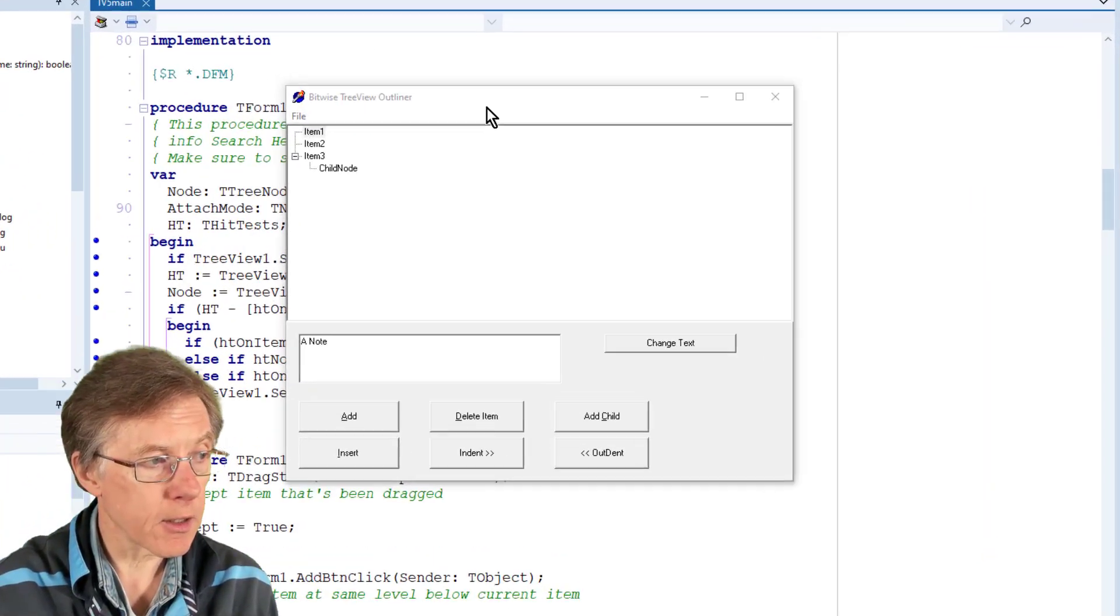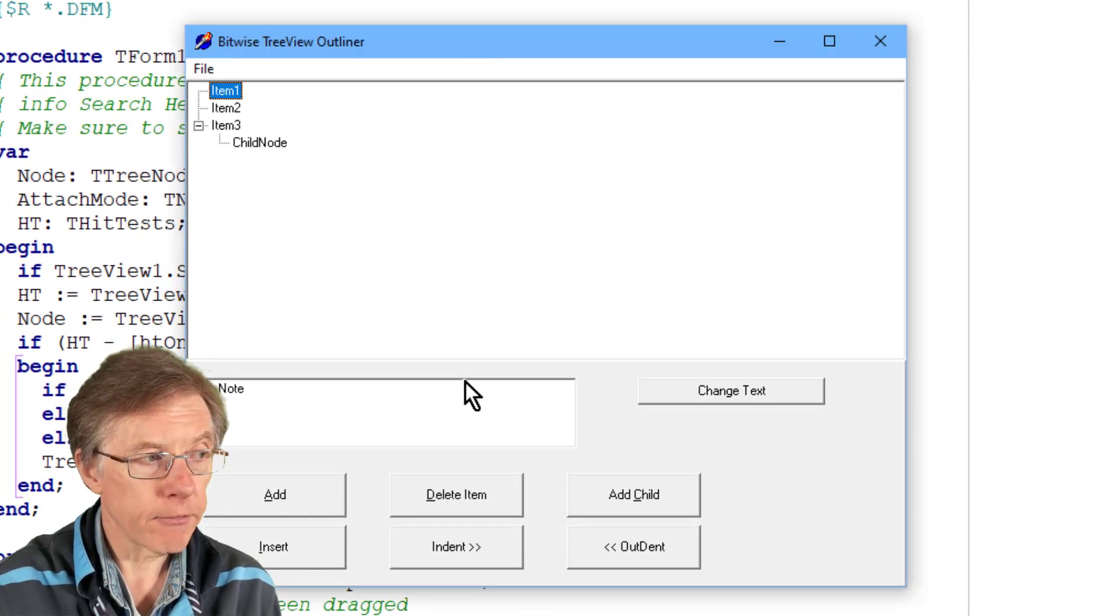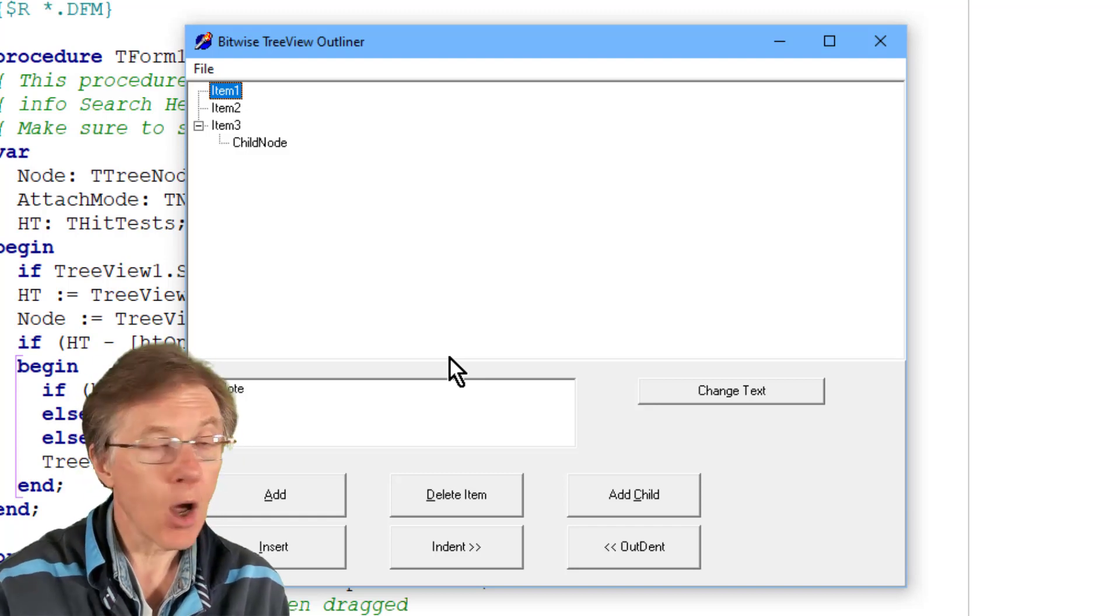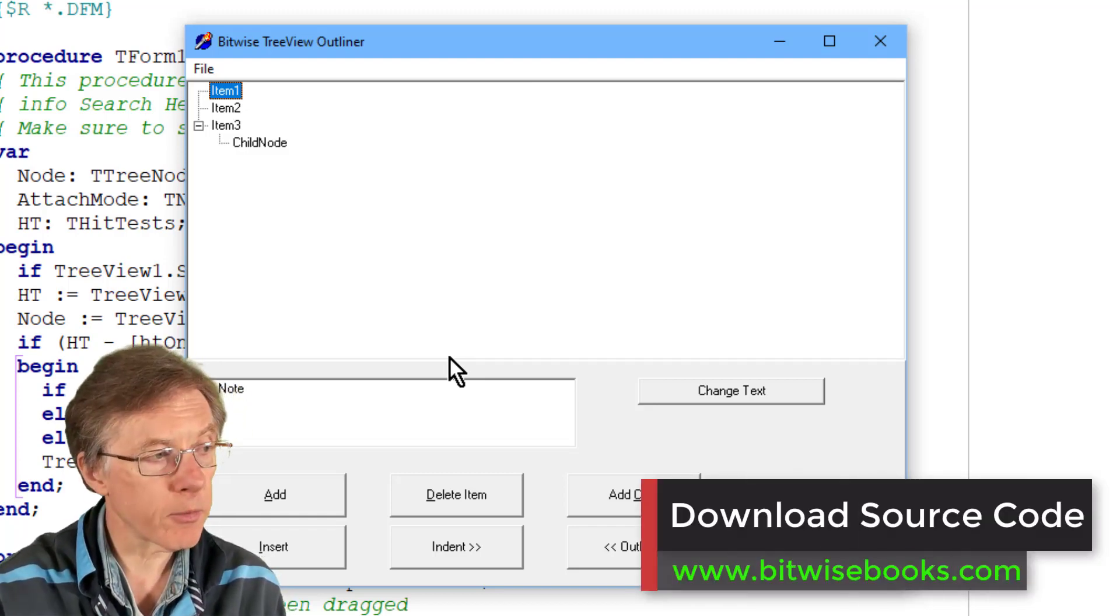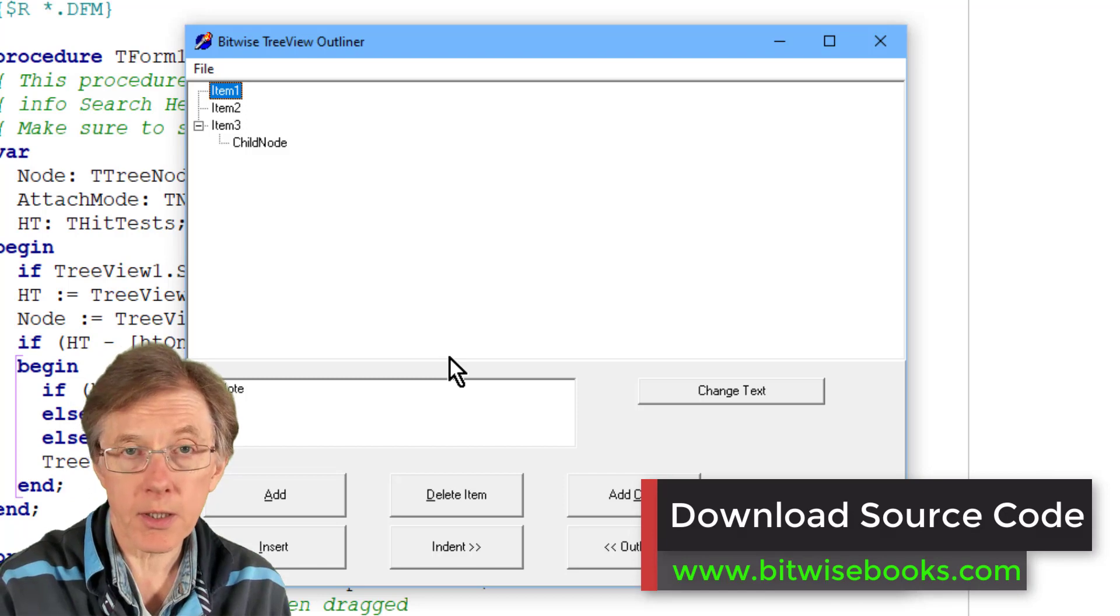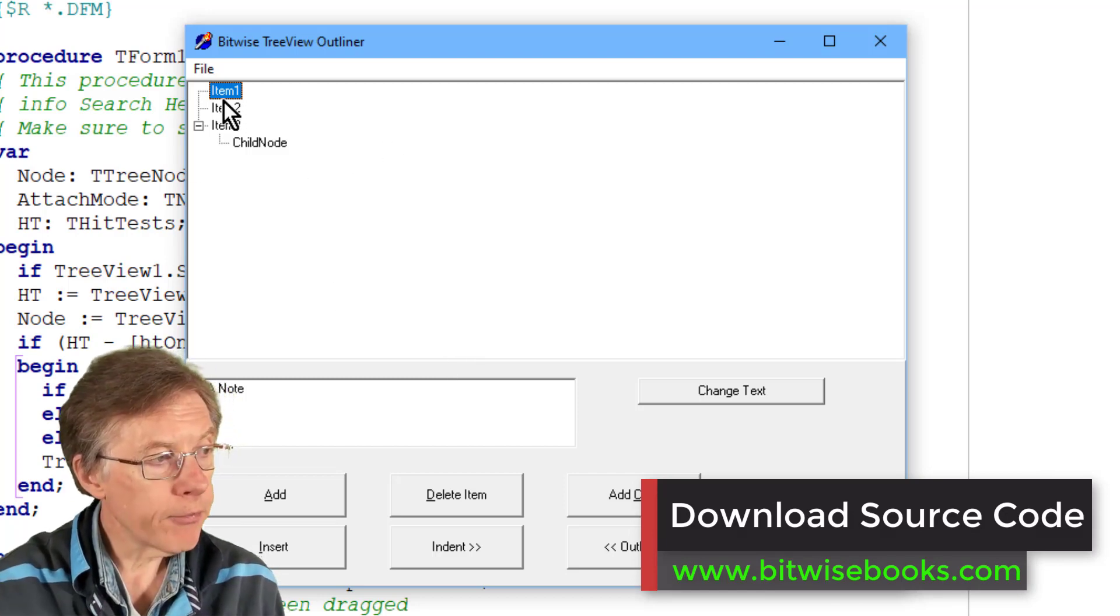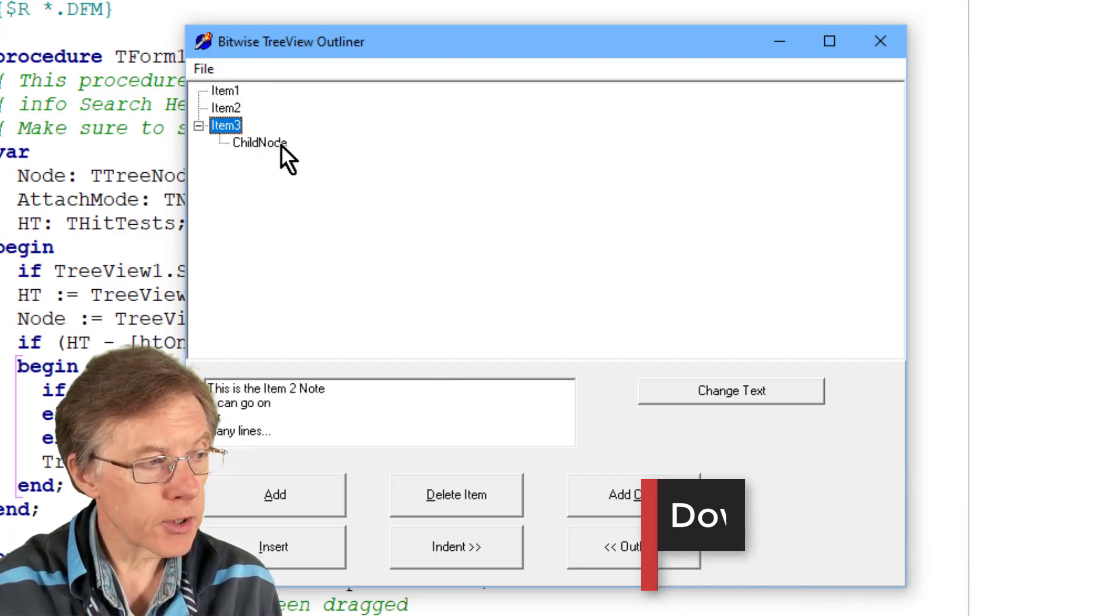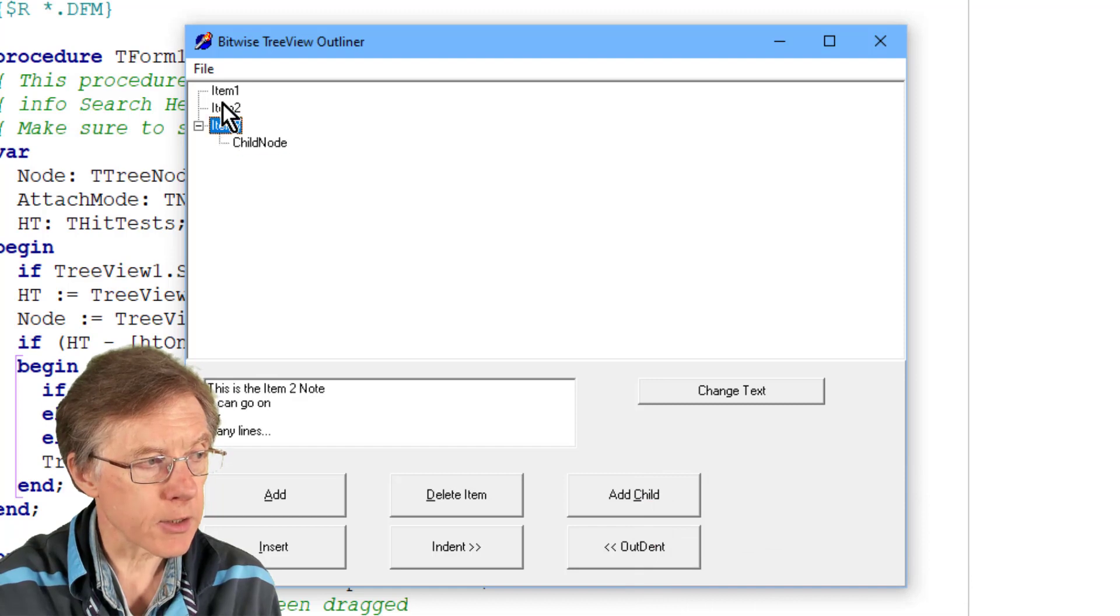You can see this is the TV5 project, Delphi project, all the source code available for download from the Bitwise Books website. Now if you look as I select each node here, look at the note, it changes.